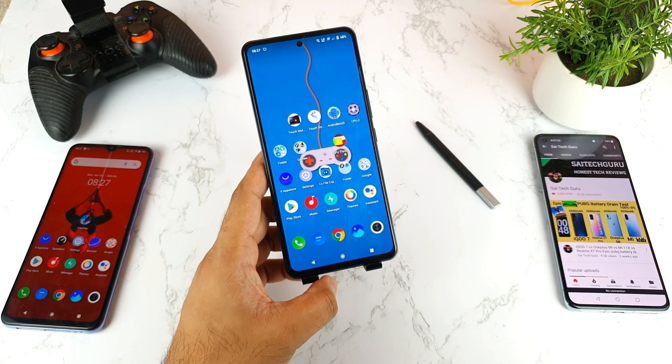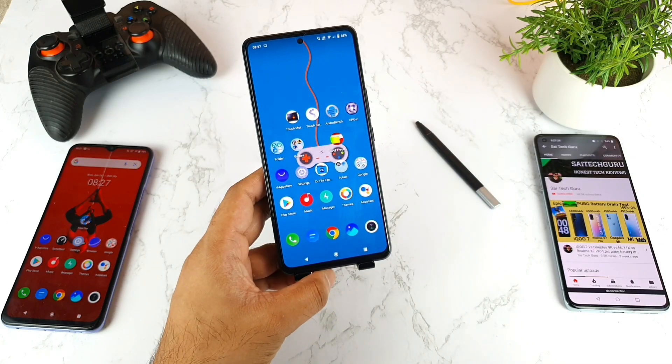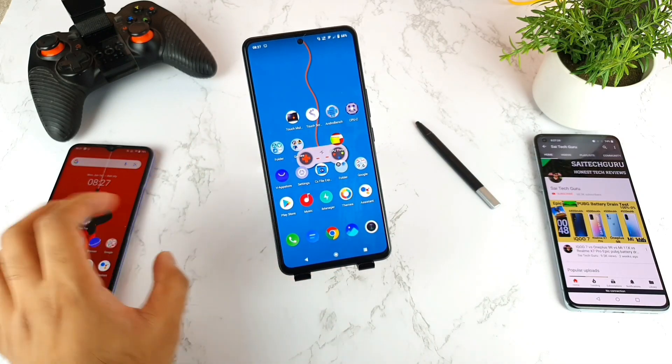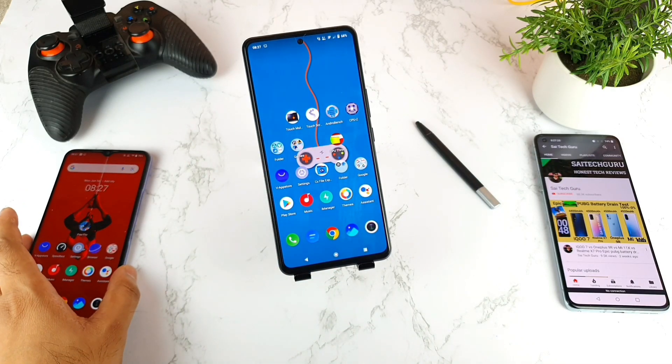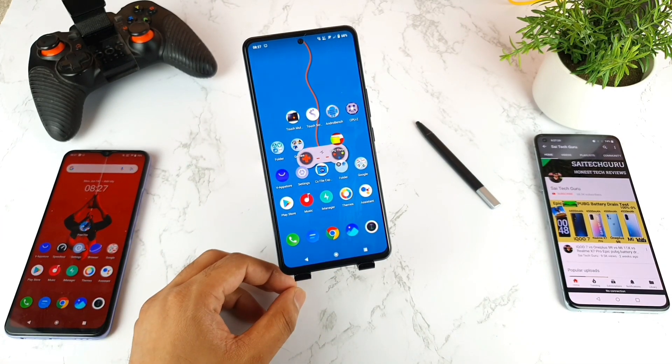Thank you for watching this video. Make sure to hit Subscribe and stay tuned for more interesting tips and tricks on this smartphone. See you in the next video — until then, bye!